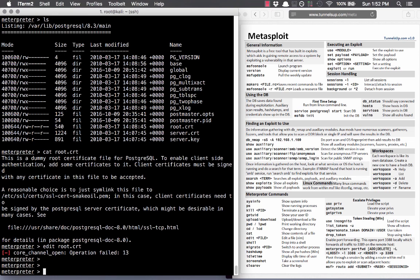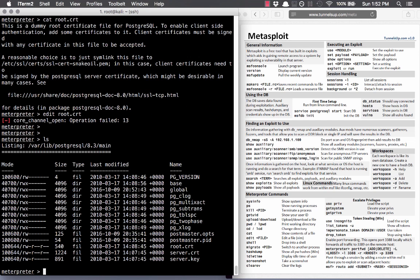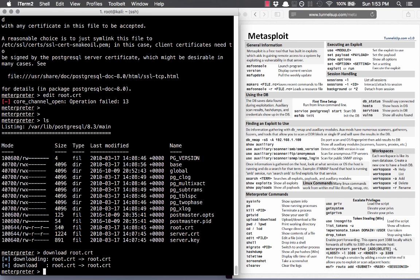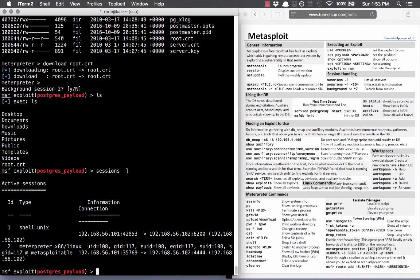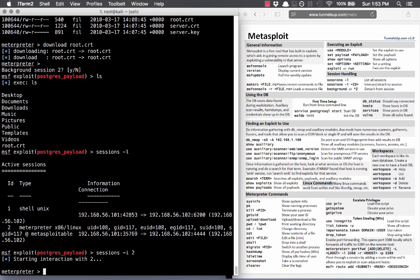Meterpreter has a lot of really cool commands. You can even get a file — download a file like root.crt, and once you exit Meterpreter and do ls, it's here on your local machine. This makes it easy to interact with the system and exfiltrate data.